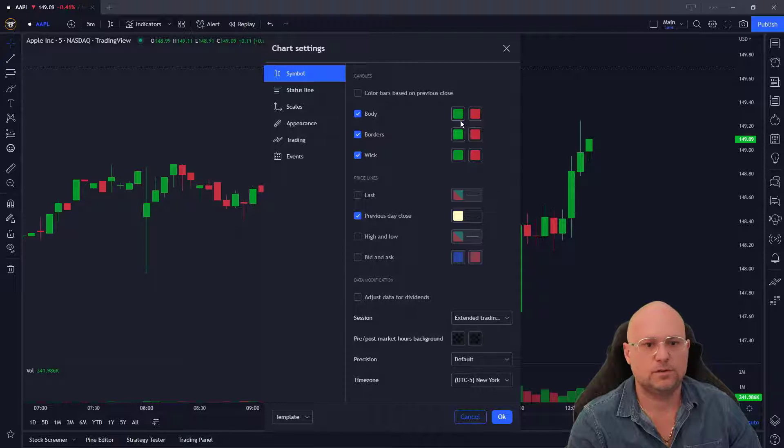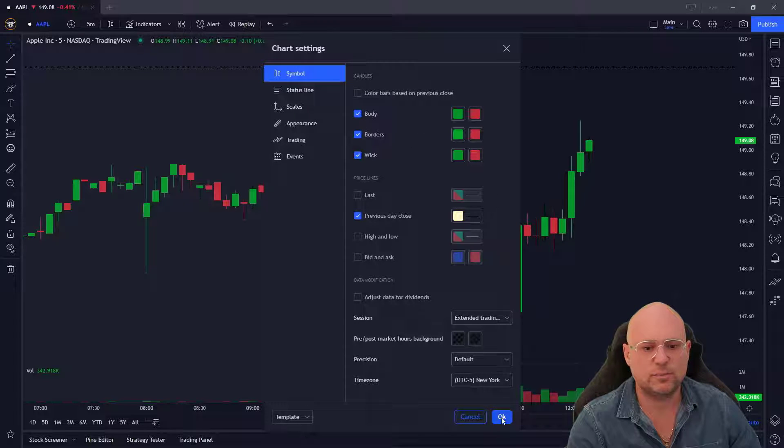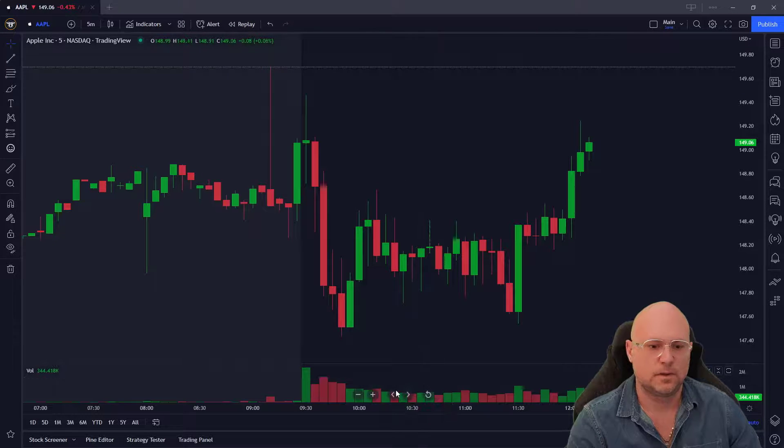You can change the body, the borders, the wicks, and then make sure you press OK down here.